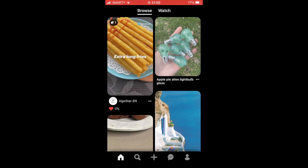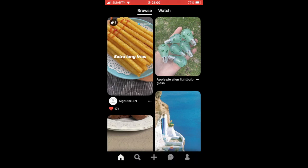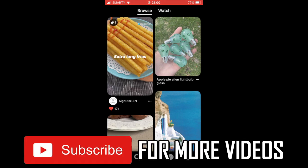How to save pictures from Pinterest to camera roll. This is going to be the same whether you're on Android or iPhone — any mobile device is going to be the same type of process. This is going to be on the Pinterest app, not the website on your phone.